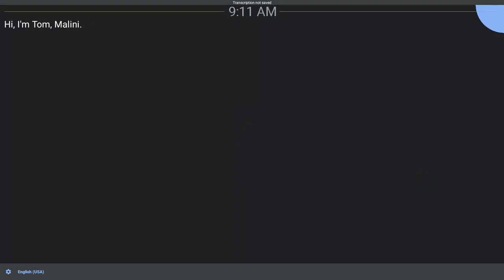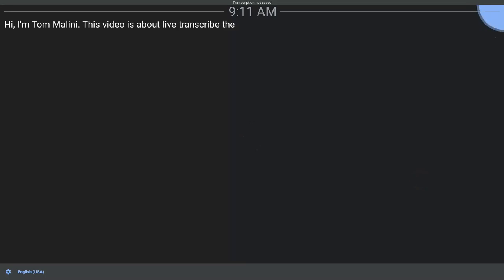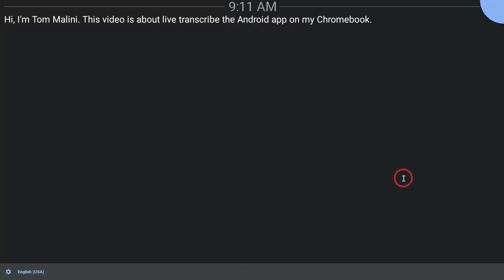Hi, I'm Tom Mullaney. This video is about Live Transcribe, the Android app on my Chromebook.